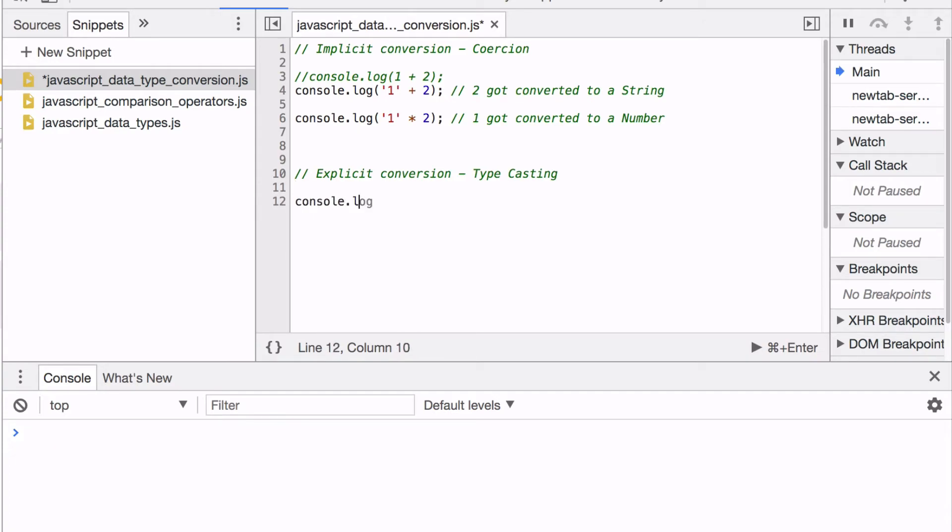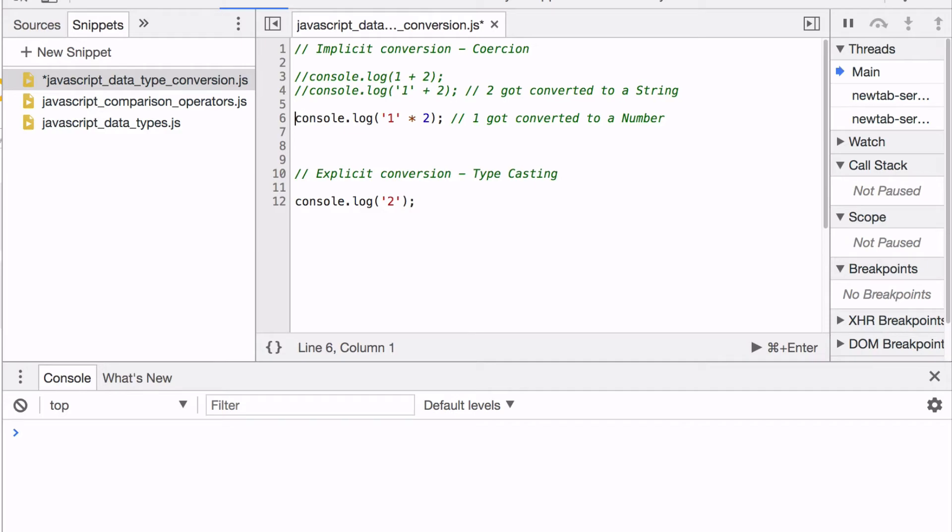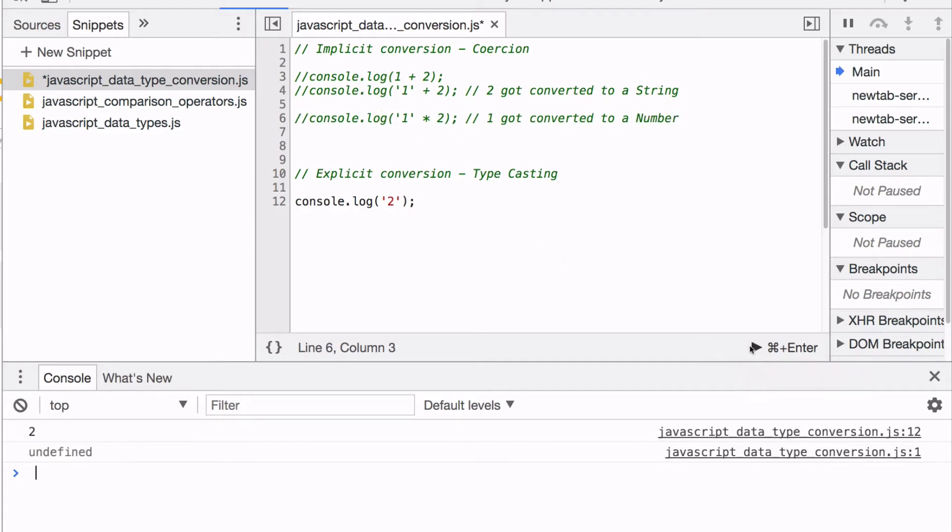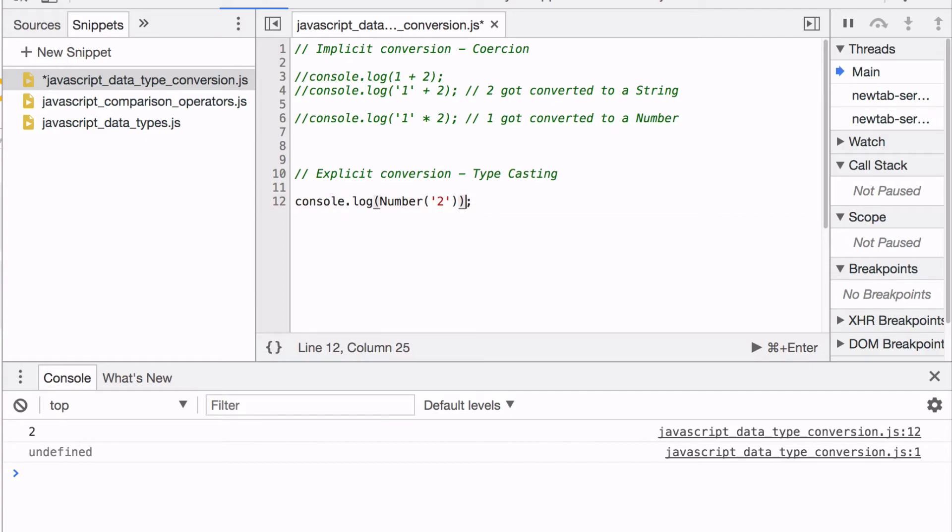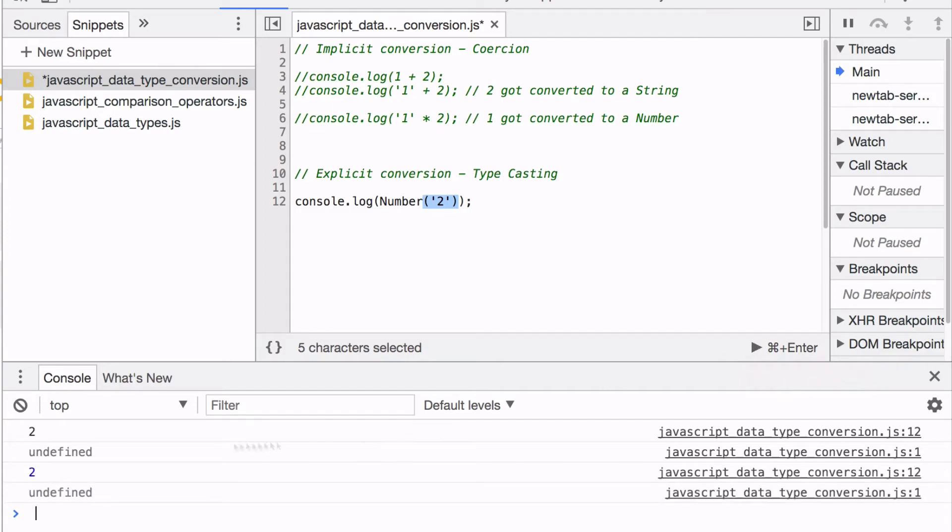For example, let's say we have a string 2. Just comment this out as well. As you can see, this is a string. But what we can do is convert it manually to a number using Number() and in parentheses put a string in there, and that will be a number.